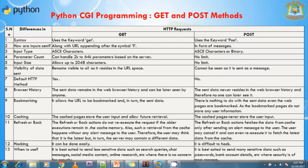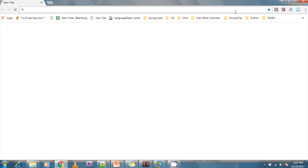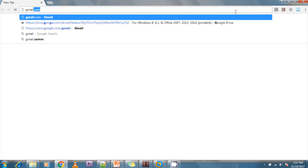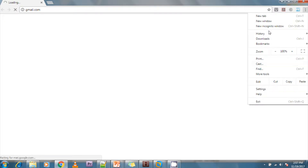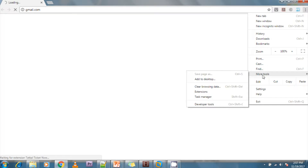I am opening my browser to show you how the GET method looks and how the POST method looks. For example, I am hitting gmail.com. I will show you how the GET method looks and how the POST method looks.